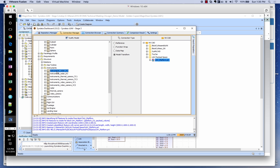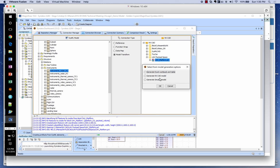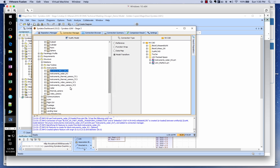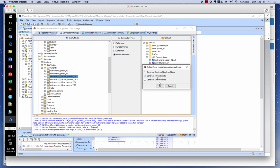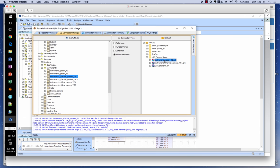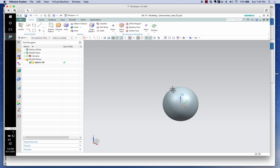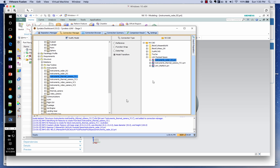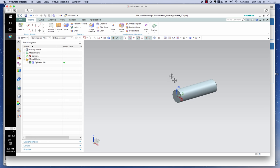Going back to Sindhya, we repeat the same thing for radar R2 and thermal camera TC1. Radar R2 is represented as a sphere and thermal camera TC1 as a cylinder. We can open their models to see the sphere shape for the radar and the cylinder shape for the thermal camera. The mechanical designer's job is to use the payload volume and fit these instruments inside it.